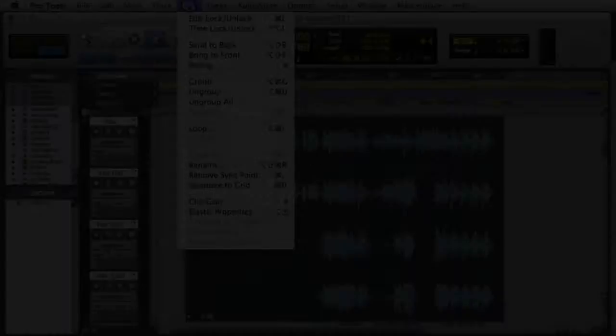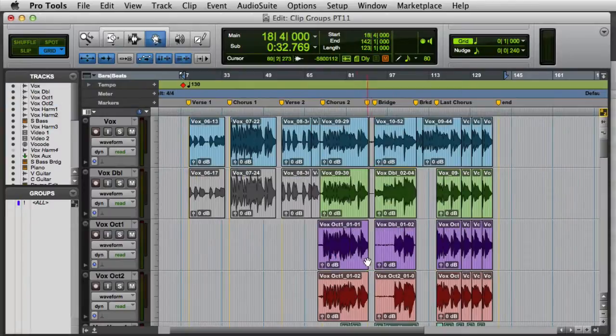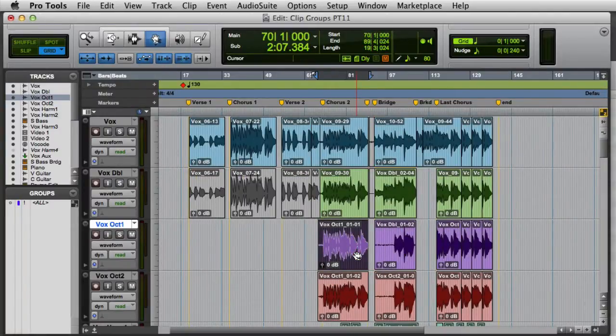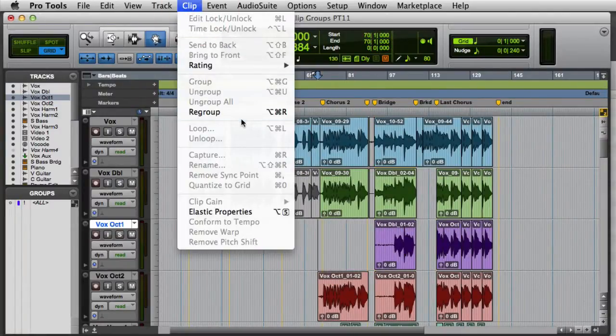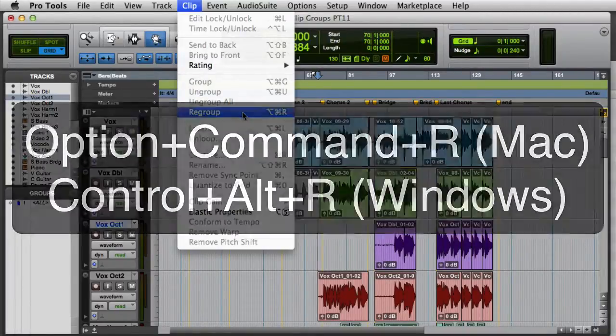If you want to regroup a clip after you've ungrouped it and then made a change to the underlying clips, you can go to the Clip Menu and choose Regroup, or press Option-Command-R on the Mac, or Control-Alt-R on Windows.